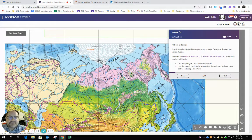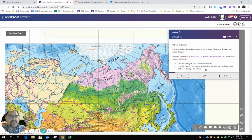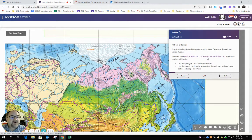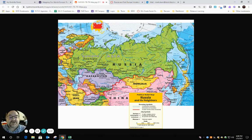This is the toughest one — the one you don't have to do, but if you want the bonus points, it says Russia can be divided into two main regions: European Russia and Asian Russia. Look at the political relief map of Russia and its neighbors. Notice the outline of Russia. I'm going to click this purple text link, and it shows me this political map. All of this green is Russia.